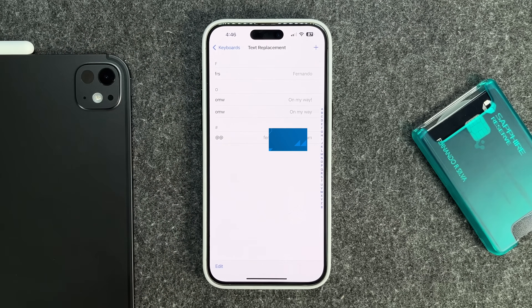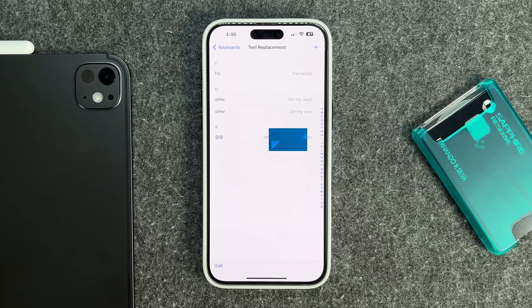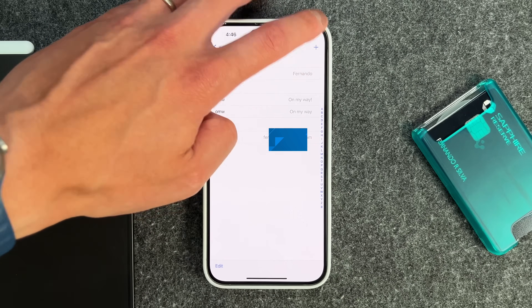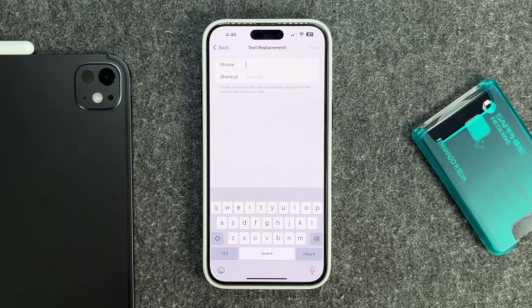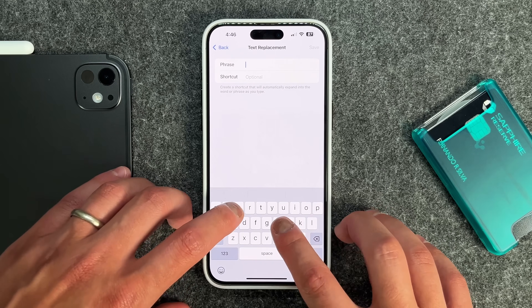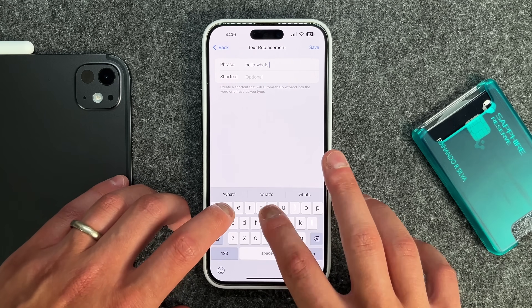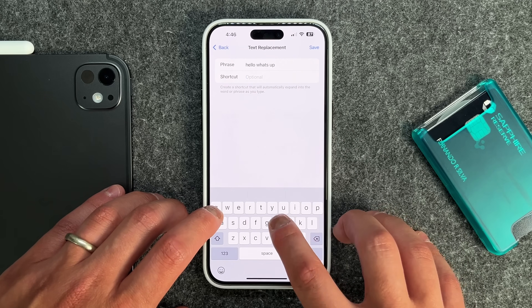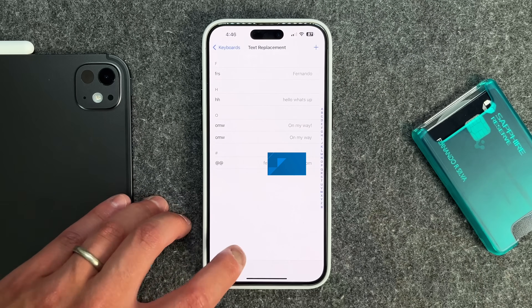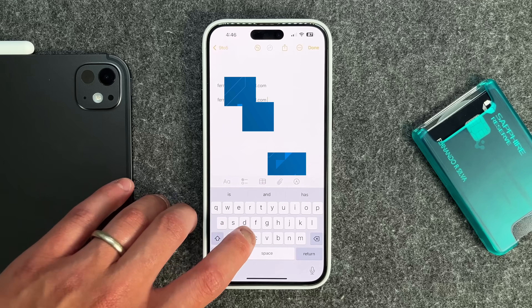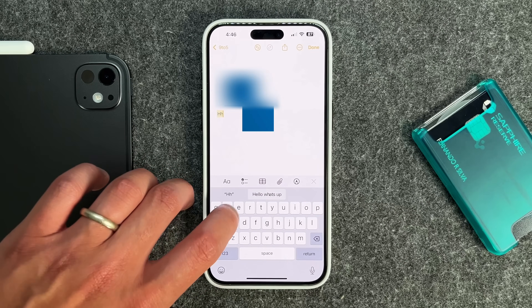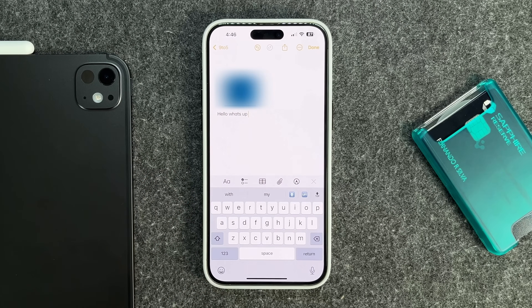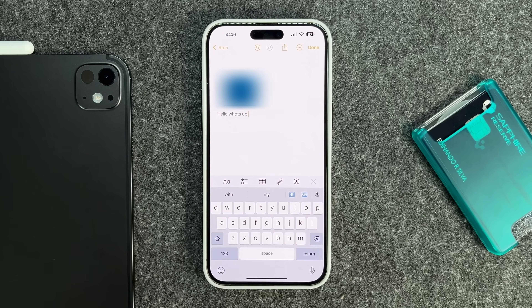If you go into Settings, then General, then scroll down to Keyboard, you can go to Text Replacement. If I press the plus sign, let's say I want the phrase to be 'hello what's up' and I type HH as a shortcut and press Save — now every single time I type HH it'll show up as a suggestion to type 'hello what's up.' You don't have to type out the entire thing. I absolutely love this, so definitely try this one out.